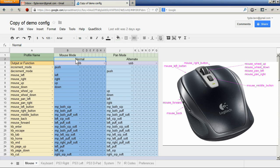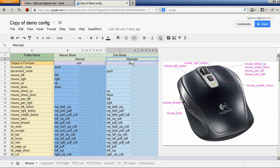There are two groups of inputs associated with each output: the normal group and the alternate group. The alternate group is selected by using the byte sensor to latch temporarily or permanently the alternate group of inputs. This is used to allow a rapid change in the configuration of the QuadStick.